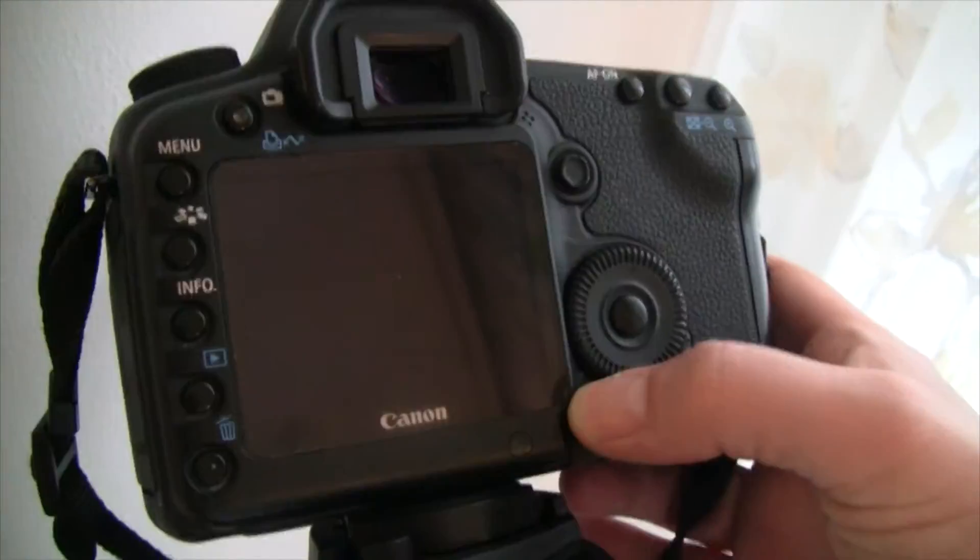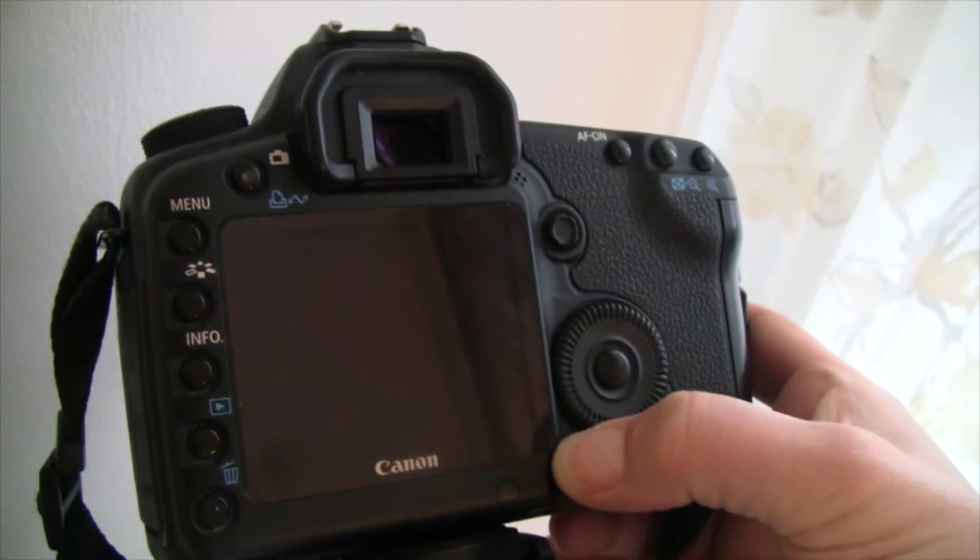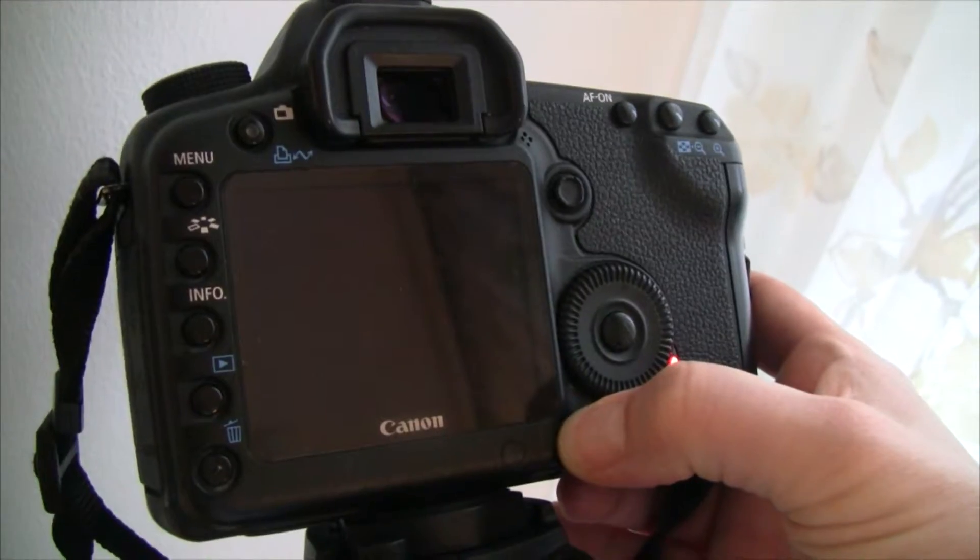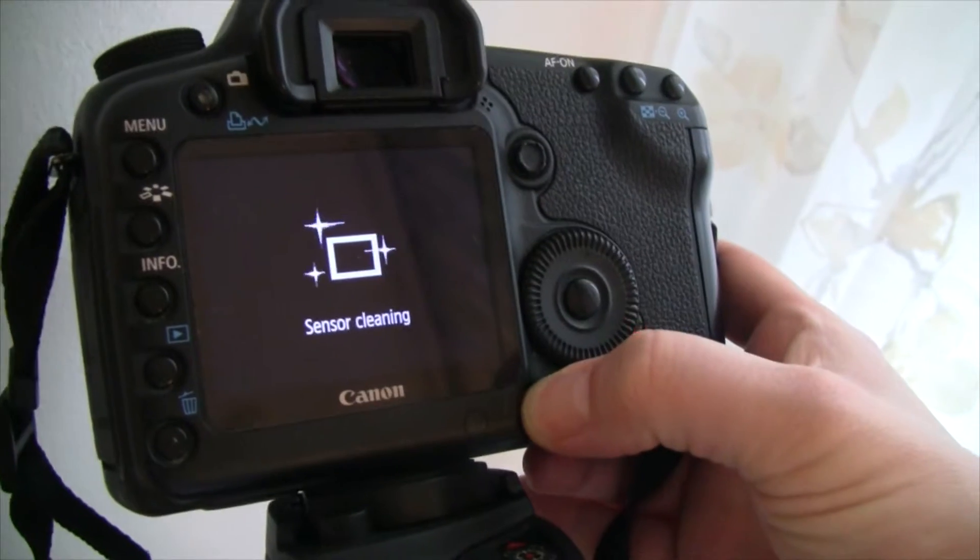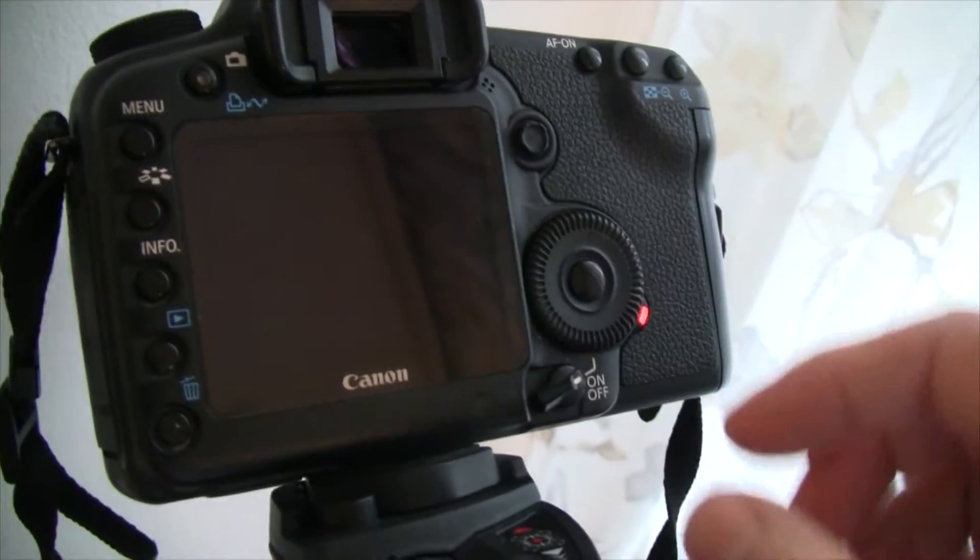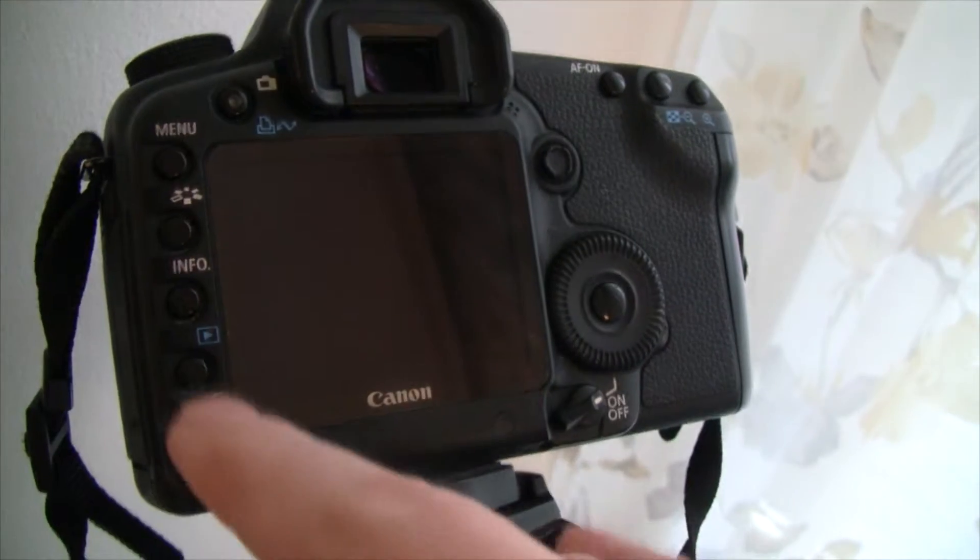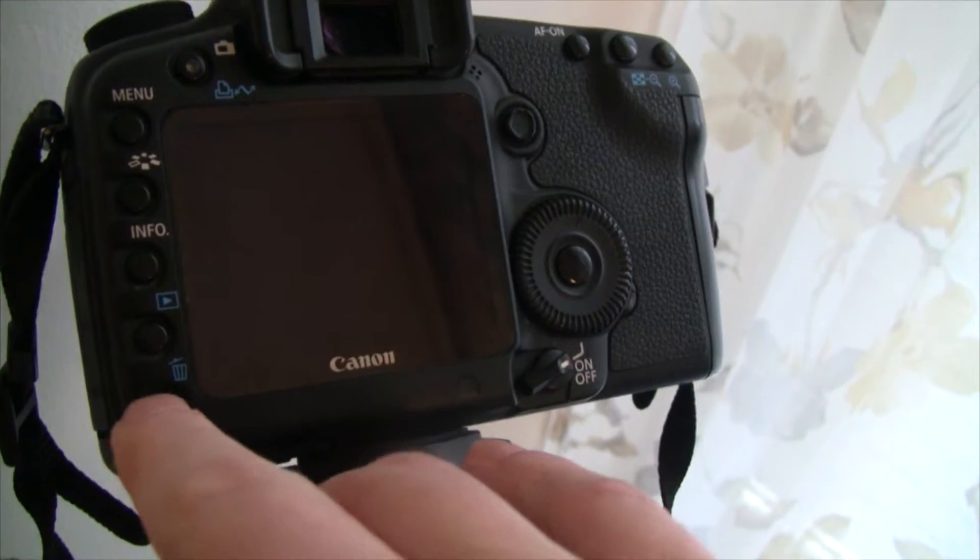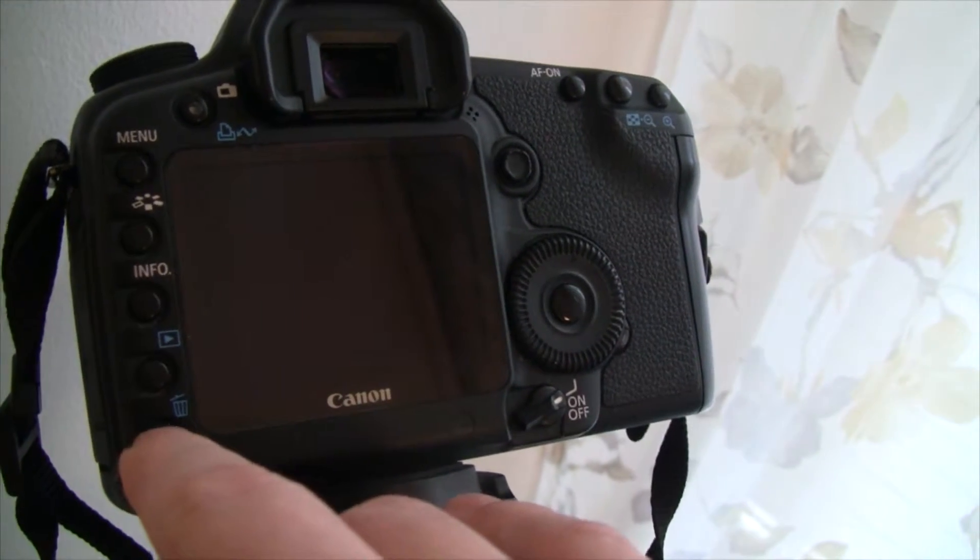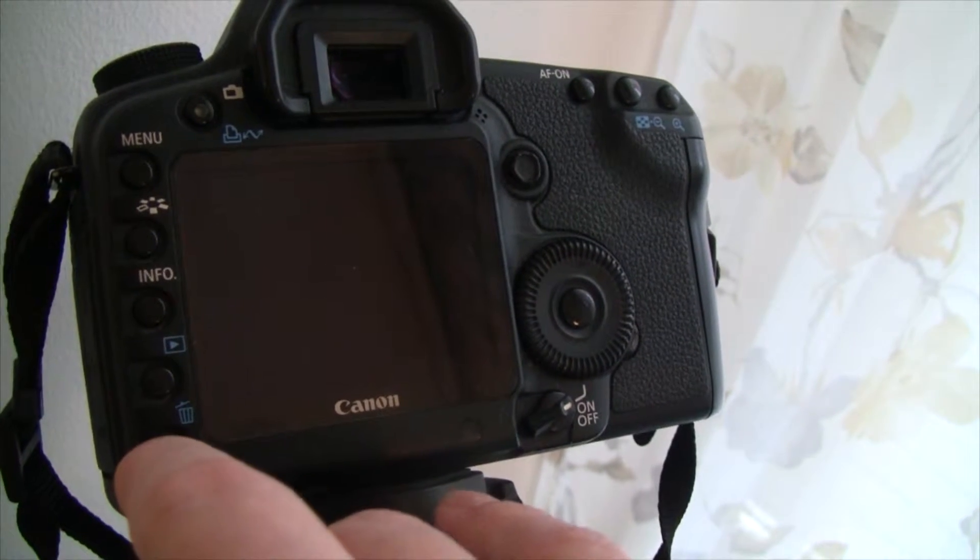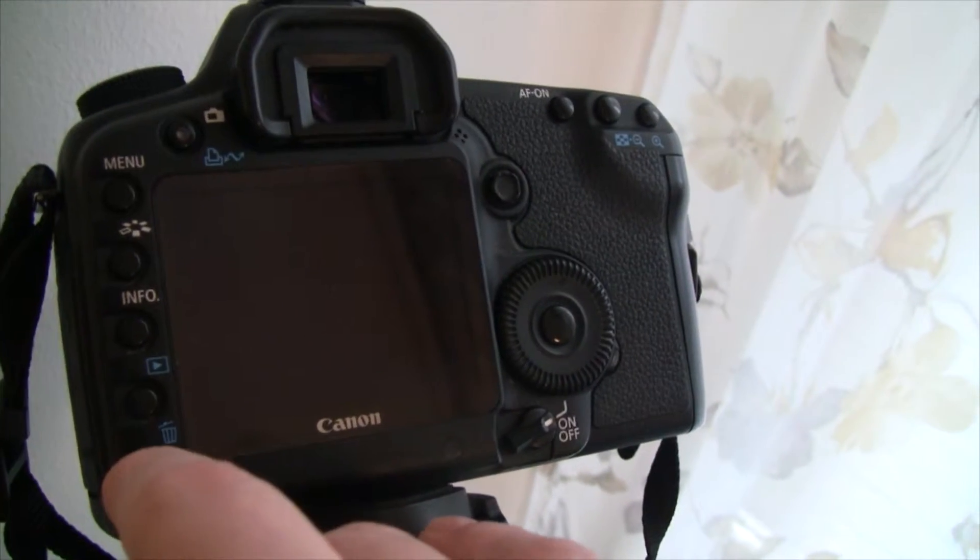First of all, what I use it for is timelapse. And for timelapses you basically need everything manually done. To enter the Magic Lantern menu, push the little trash down here on the 5D Mark II.